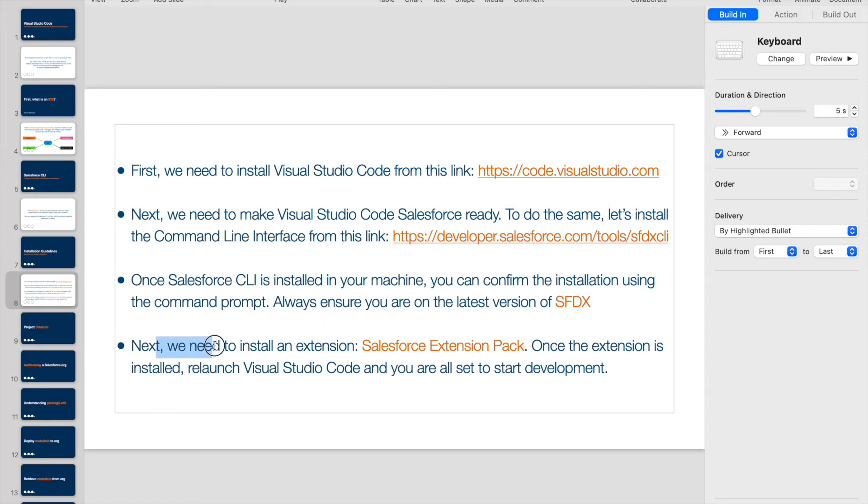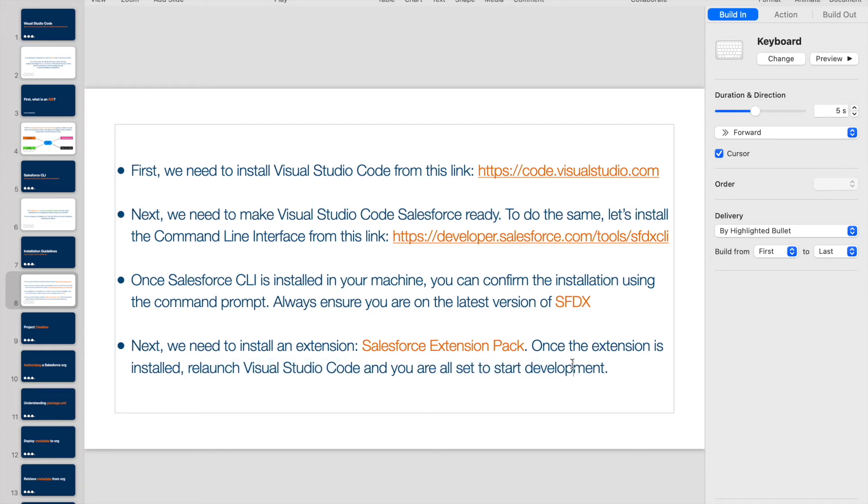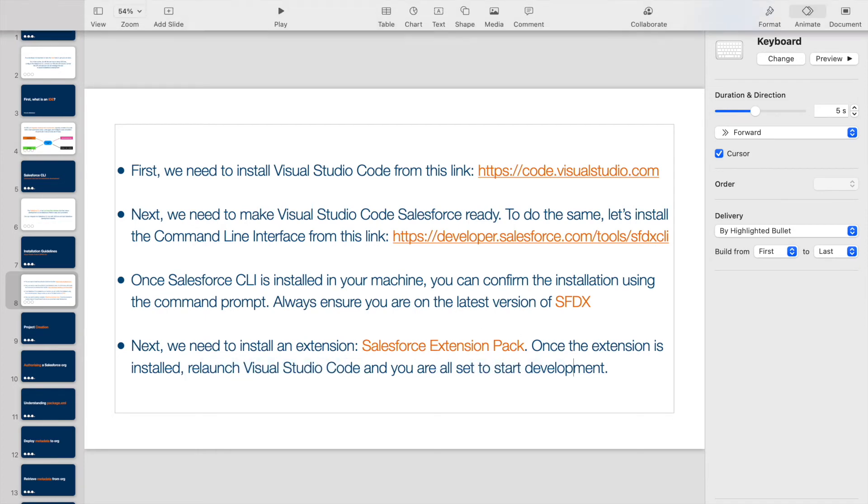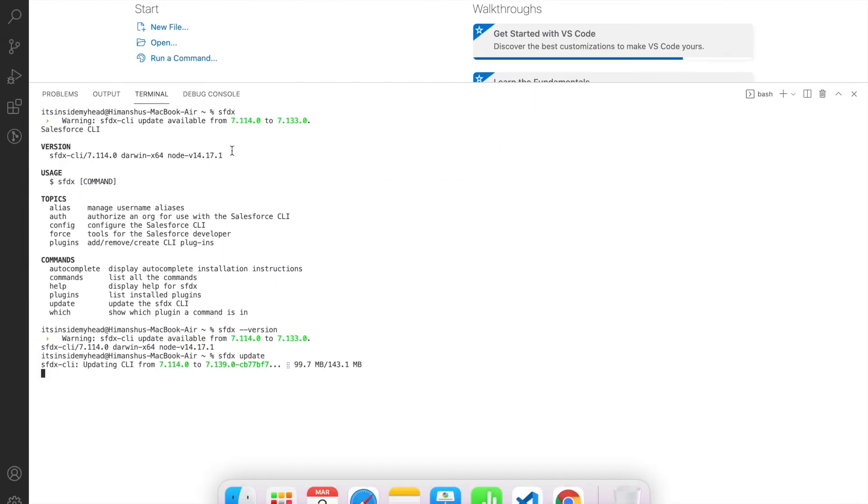The next and final step that we need to do is we need to install an extension on our VS Code, and that's called the Salesforce Extension Pack. Once this extension is installed, we need to relaunch our Visual Studio Code and we're all set to start development. Let's take a look at the extensions folder.